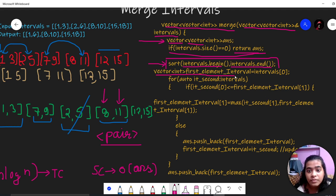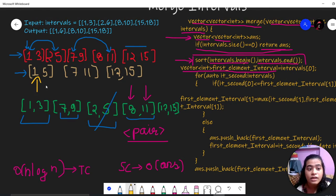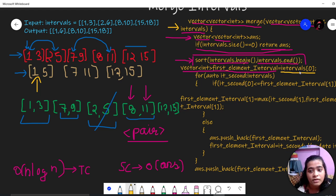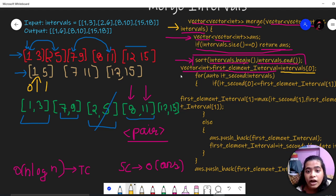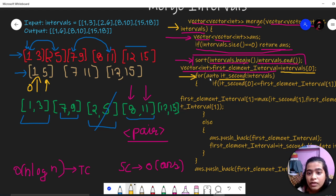We take a vector called 'first_element_interval' and store the first element of the intervals array — that is intervals[0] — in it. Then we run a loop with an iterator named 'it_second' starting from the second index. This iterator will traverse the intervals array and check the second element onward. So 'it_second[0]' refers to the first value of the current second interval being examined.